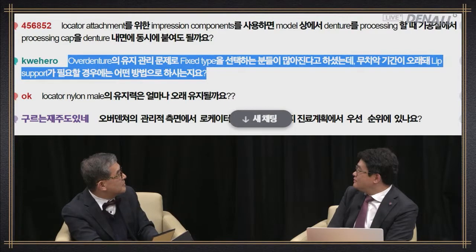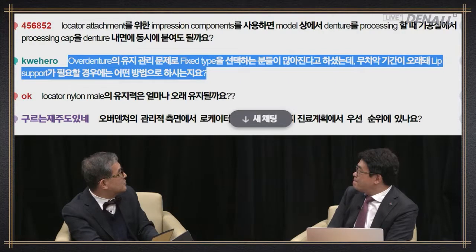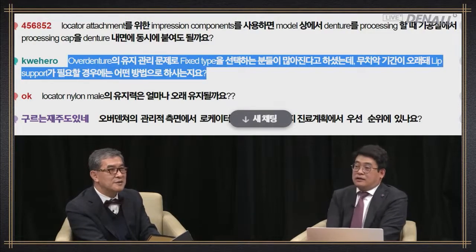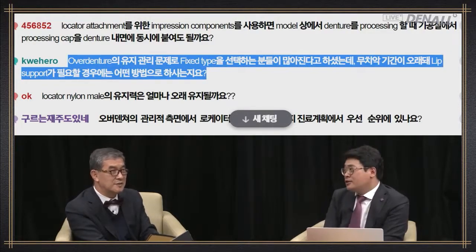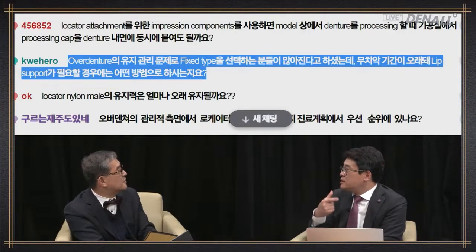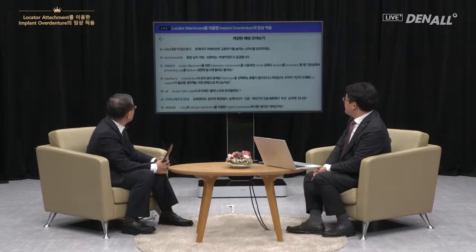Question: A lot of people choose fixed type because of maintenance issues with overdenture. If the patient has been edentulous for a long period and requires lip support, what method do you use? In most cases, lip support has to do with the upper rather than the lower — the lower does not have much of that problem. If there is horizontal resorption in the upper anterior, there are limitations in using fixed type. You can use a general denture or fabricate an overdenture.